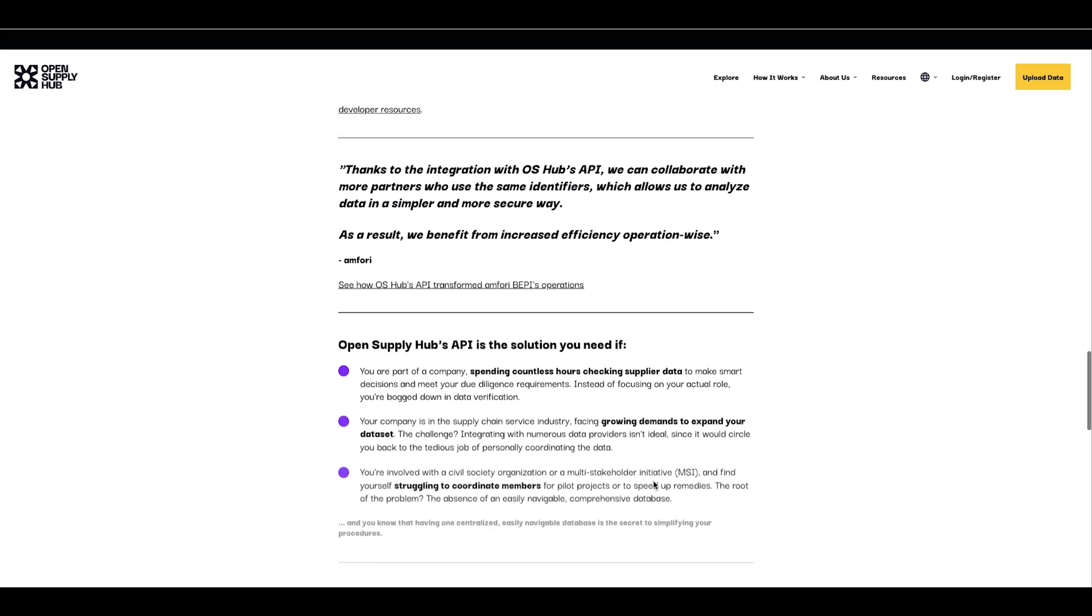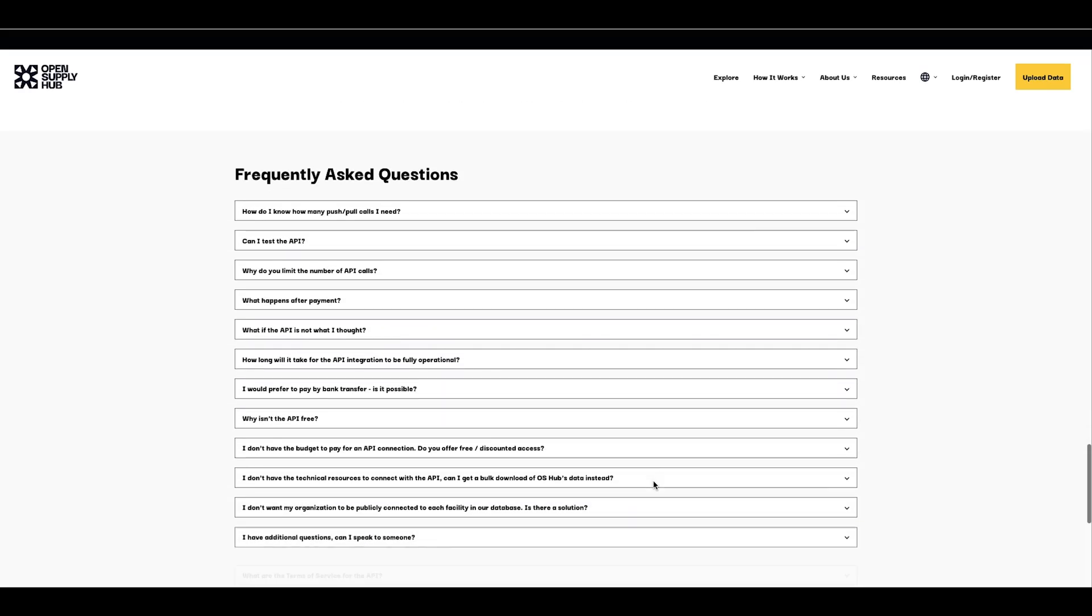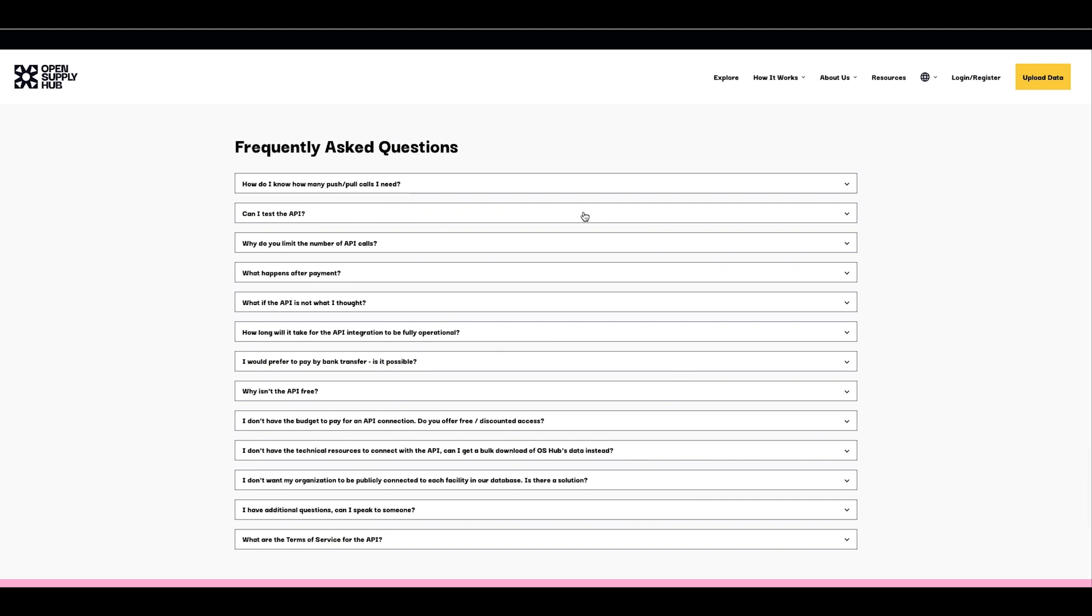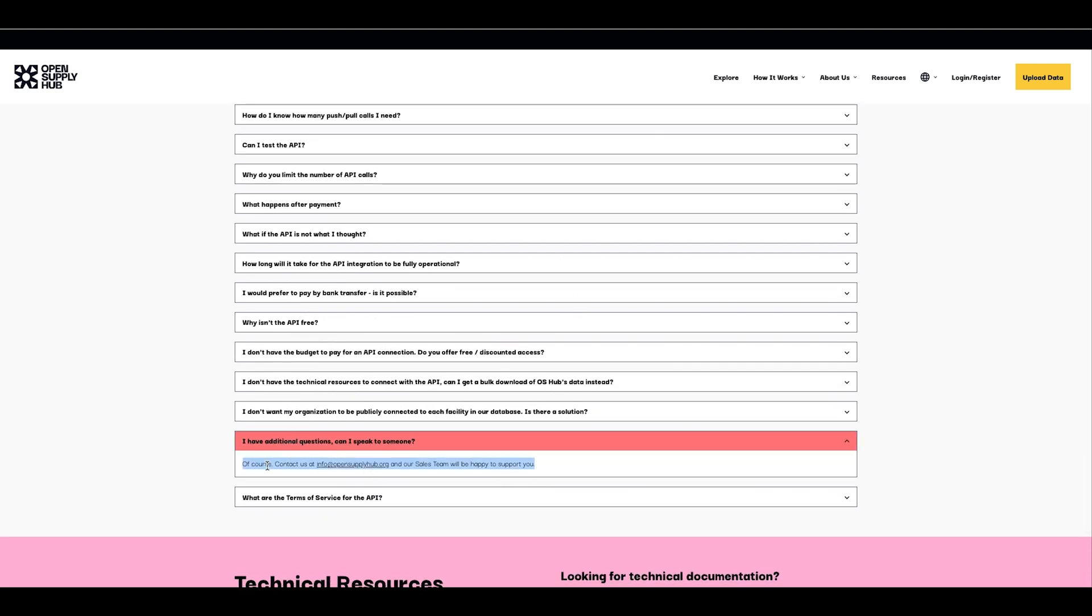If you have additional questions, our FAQ at the bottom of this page should answer most of them. And in any case, we're always happy to help via email. Thank you for watching this demo. We look forward to having you as one of our API users.